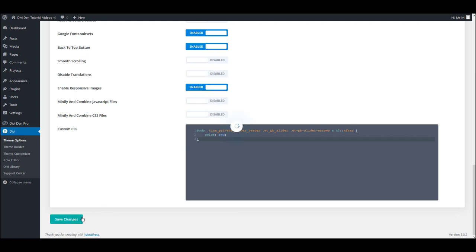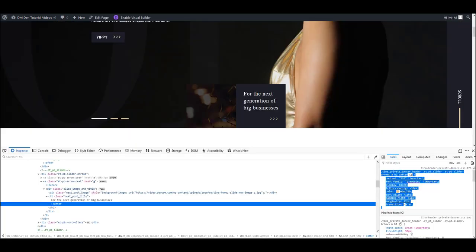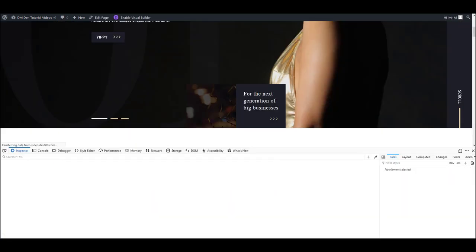Now I'm going to save this and when I reload the page, the arrows should turn red.